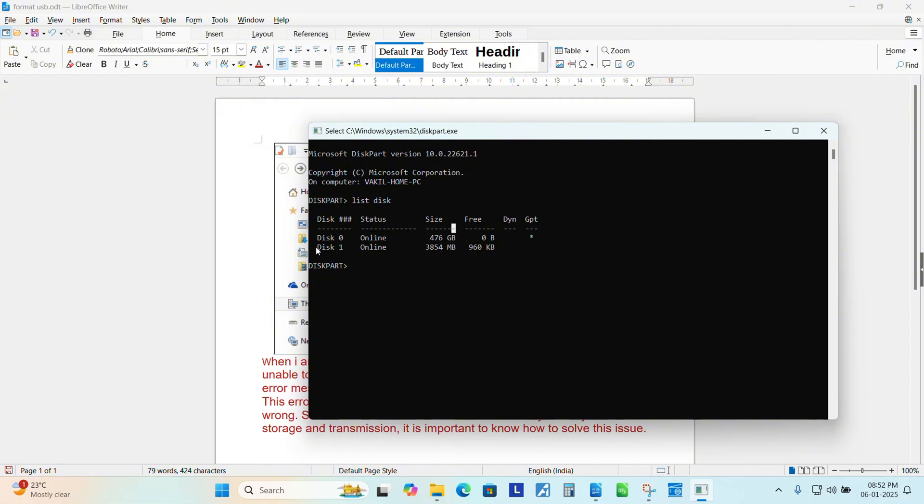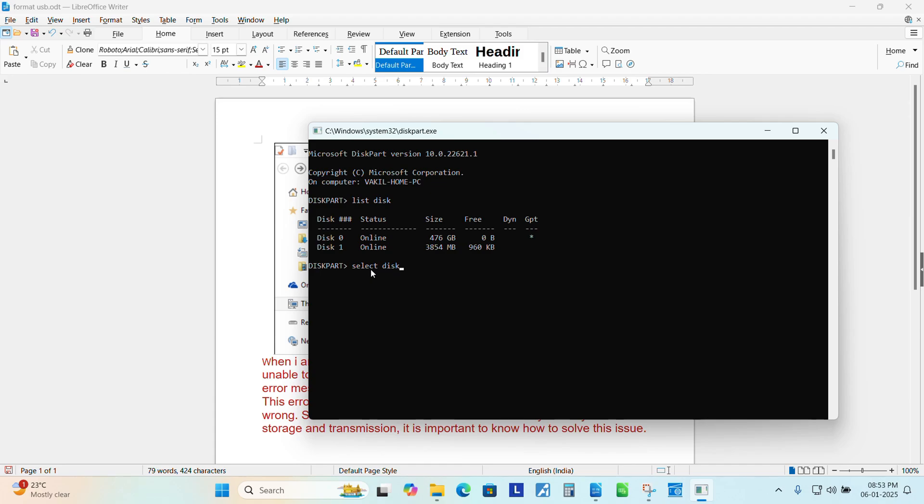Now my drive, USB drive or pen drive, is disk one. So I need to select this drive. Type select disk one, hit enter. Now disk one is now selected disk. Now we need to clean the disk. Clean, enter.